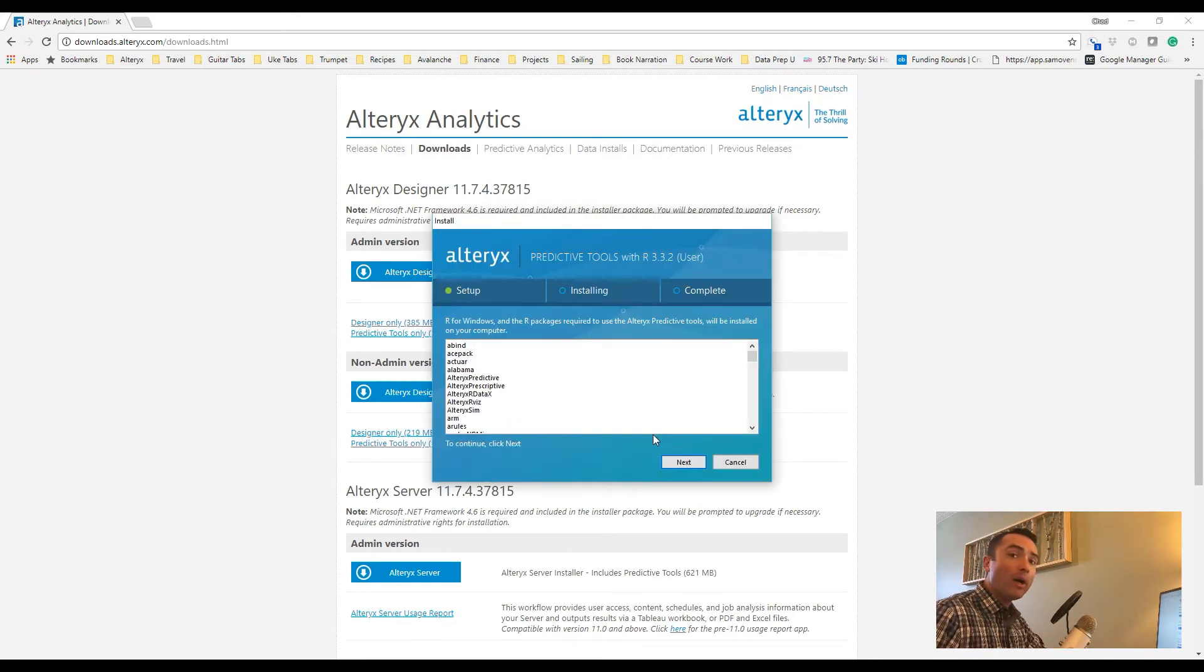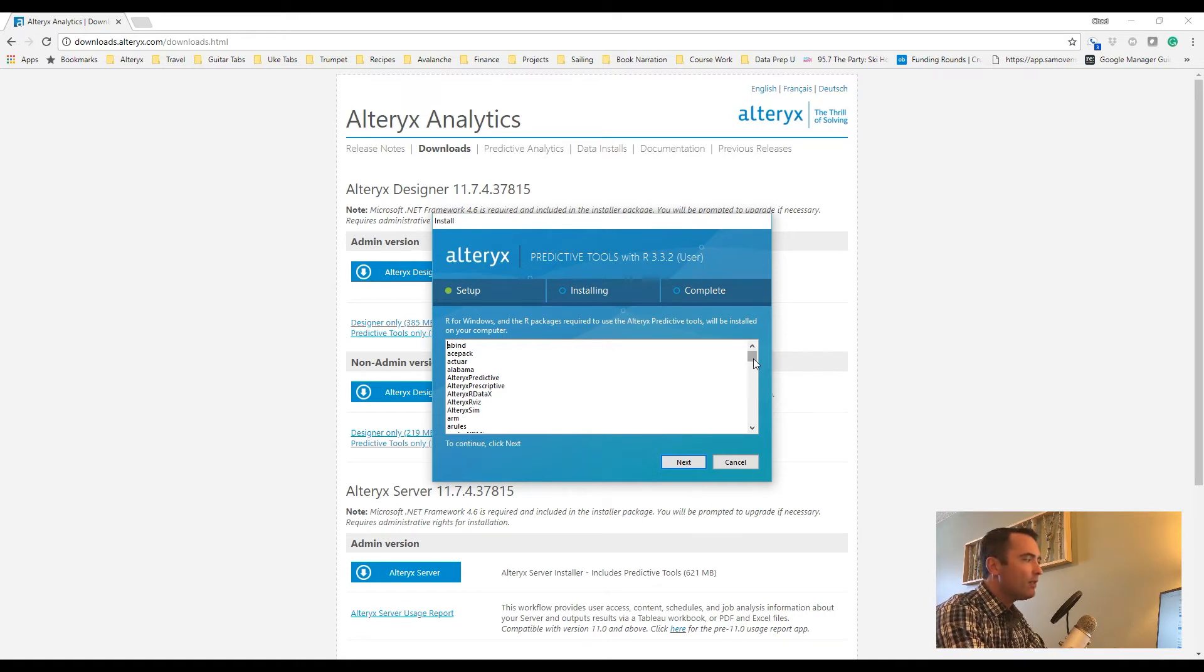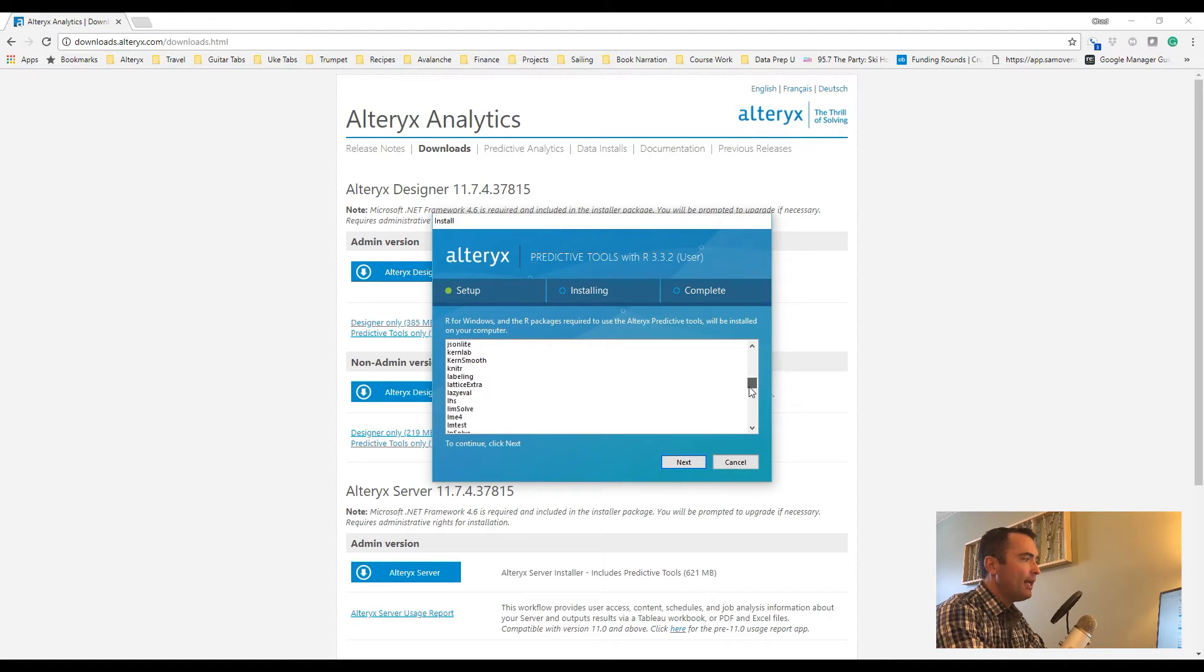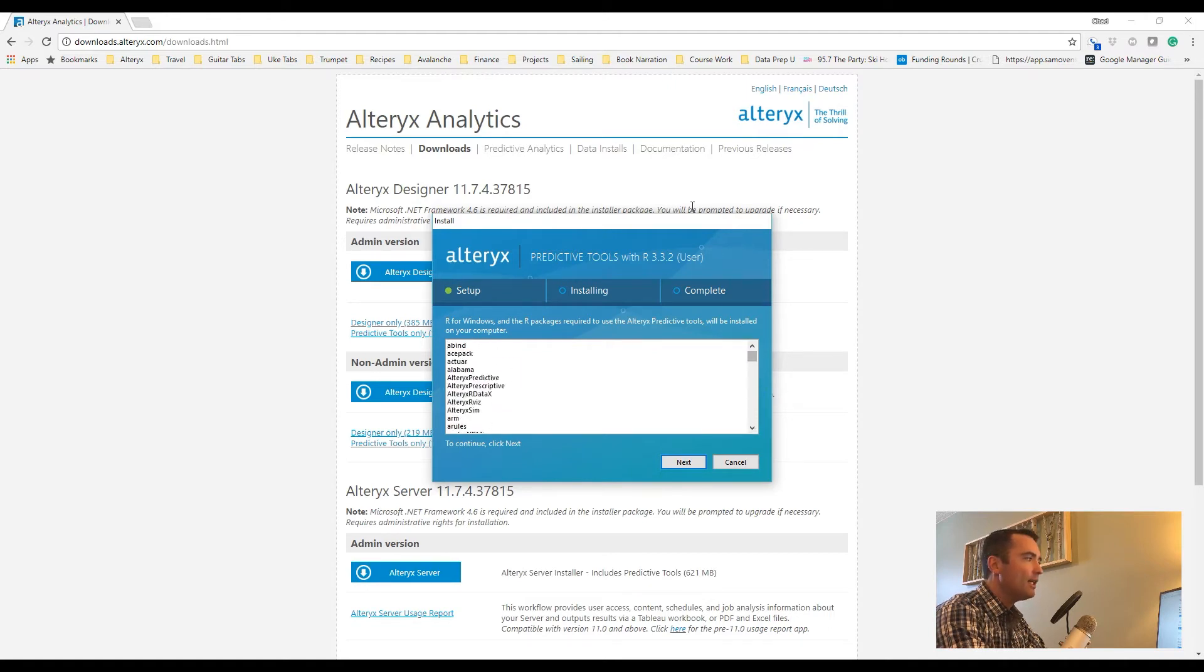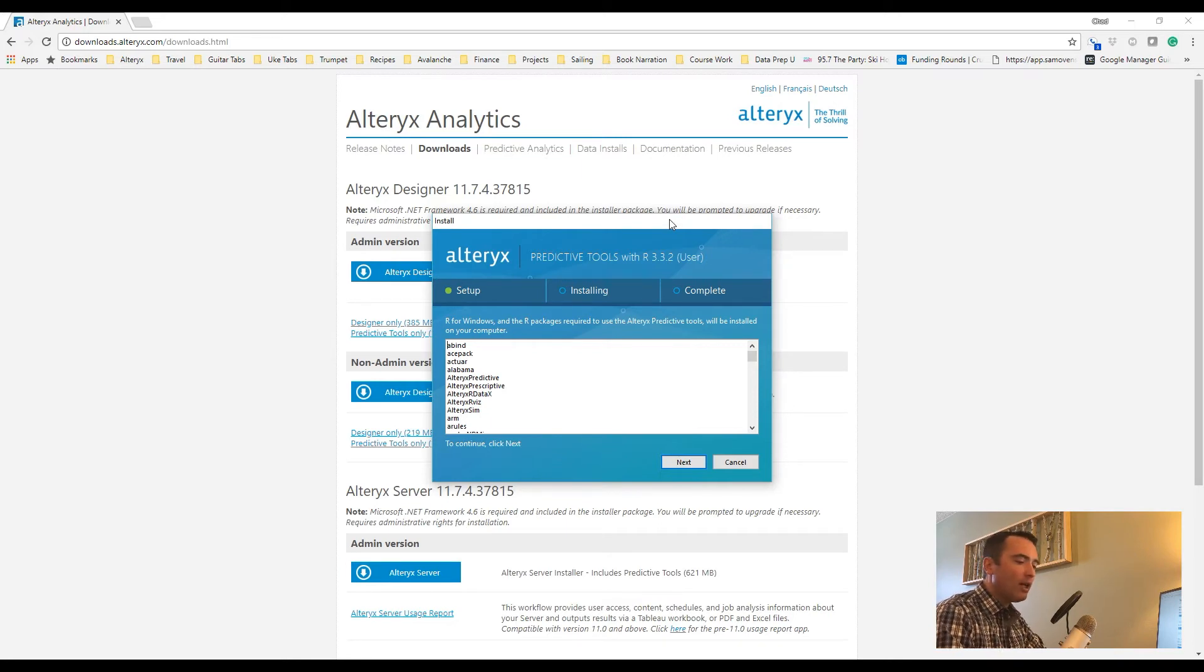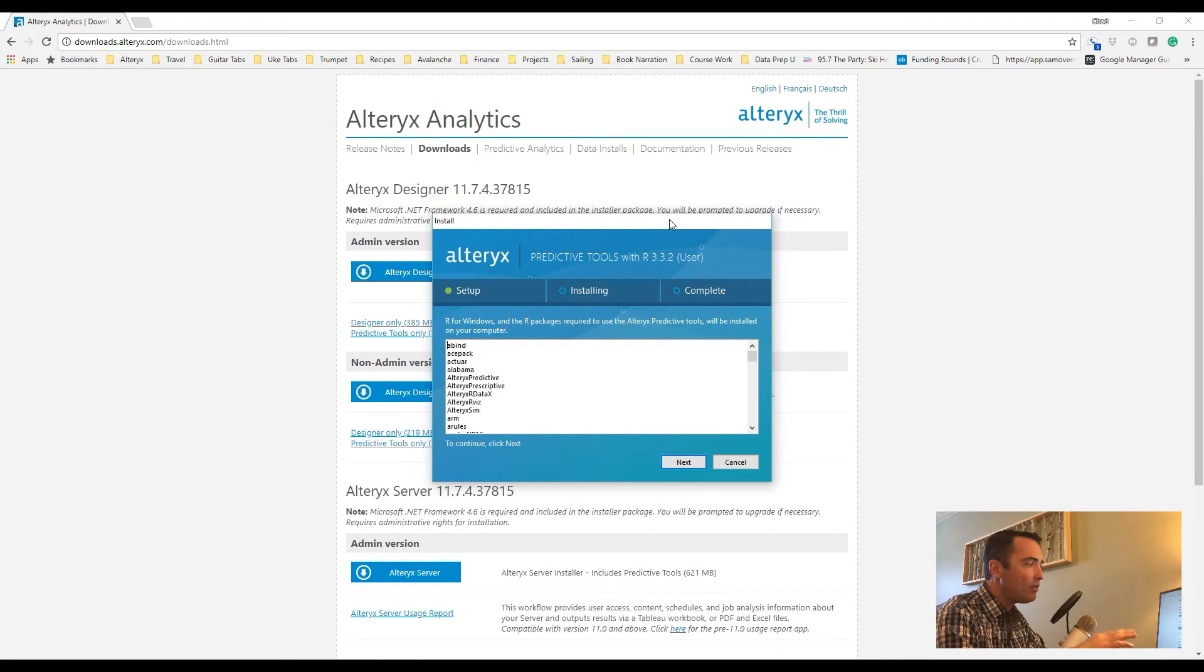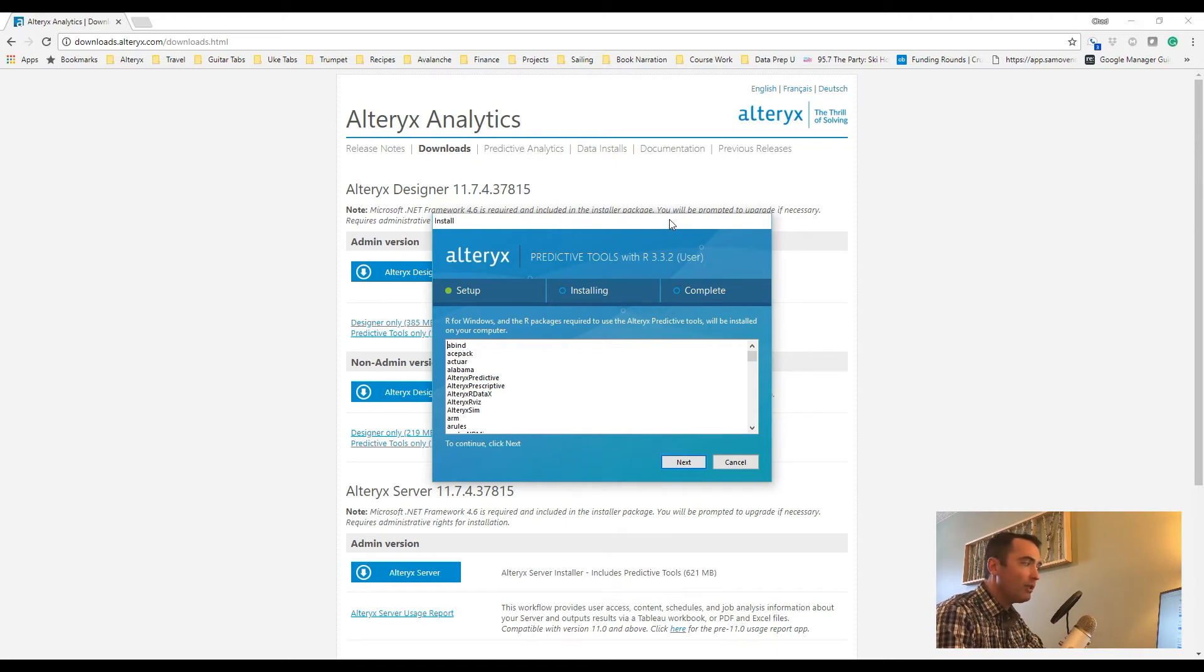Okay, so now we're at the R-based predictive tools install screen. The initial screen walks you through each of the different R libraries that are by default included with Alteryx. Alteryx has a lot of different tools that allow you to do lots of different types of statistical predictive analysis just by dragging a tool to the canvas, and each of these libraries are part of those tools.